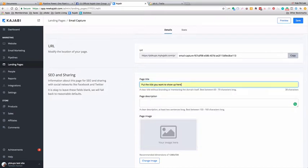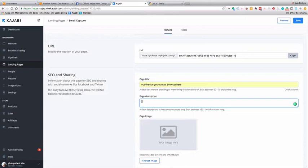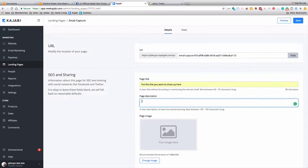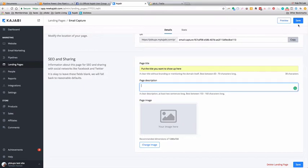All you need to do is for the page title, put the title you want to show up right there. Then in the page description, if you do SEO, put in your SEO words the way that you would like them. If not, just put in a description of what the pipeline is. This is the email capture page, so this is the start of the pipeline. Put in what you want people to see.